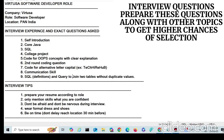Here are some interview tips: prepare your resume properly and mention only the skills you are confident about. Practice Java and SQL daily, focus on OOP, loops, arrays, and simple queries. Don't be afraid — interviewers are friendly and just test your basics and confidence. Dress formally: shirts and trousers with shoes, for both offline and online interviews. Be on time and reach at least 30 minutes early.